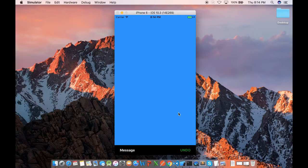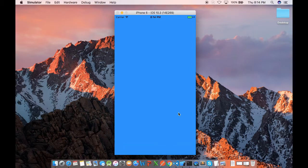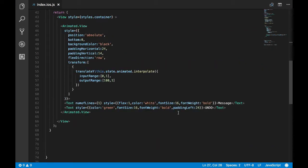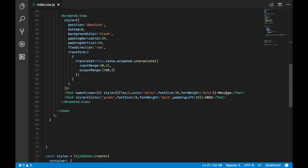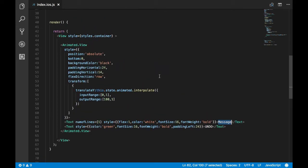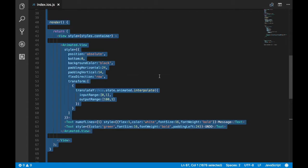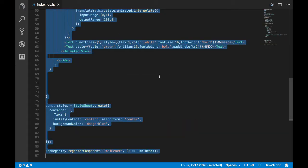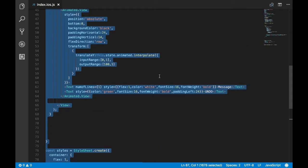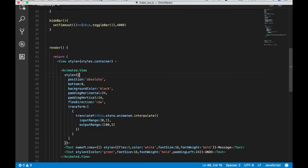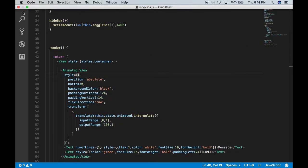And once it's true, hide bar will get called, and after some time it will hide the view. So we are getting what we want. The snack bar is working as expected. Now let's make it a reusable component instead of hard coding it.